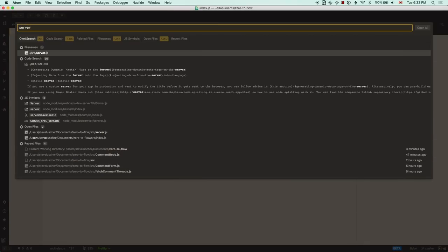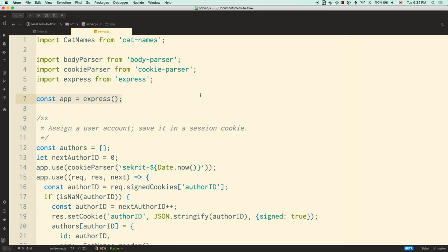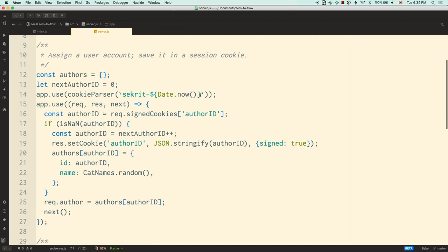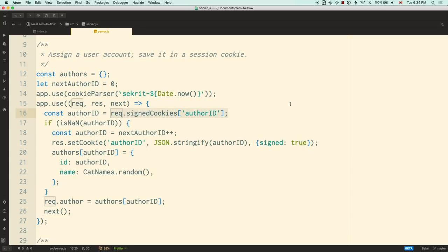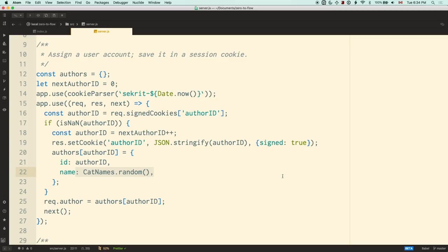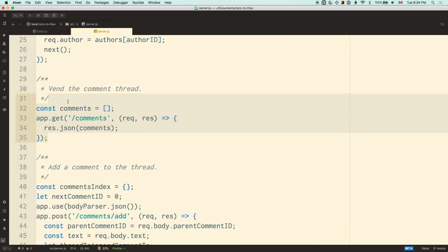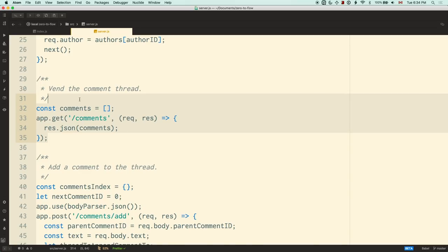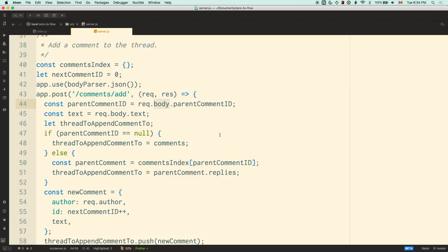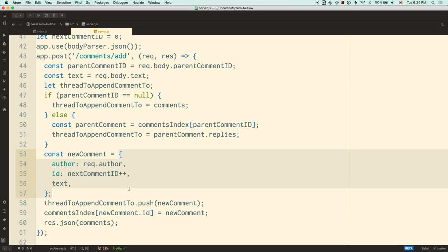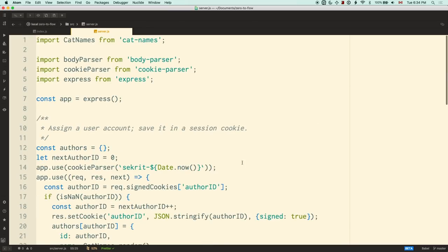Let's go back to the server. Here we have a server written using the web framework Express. It's got three parts: an authentication part where we look in the cookies to see if the person is logged in — if not, we make up a name based on a random cat name. The second part is the comments URL — if you hit /comments, we give all the comments in JSON format. The third part is the add endpoint — when you submit a comment, we pull it out of the body, find which thread to append it to, and create the new comment and stick it into the database.